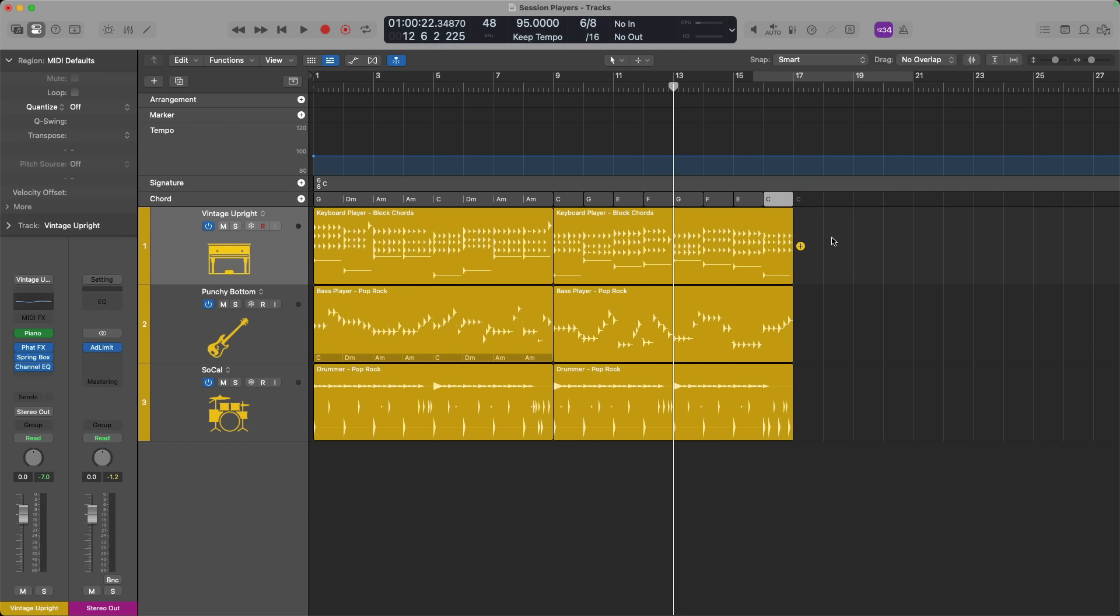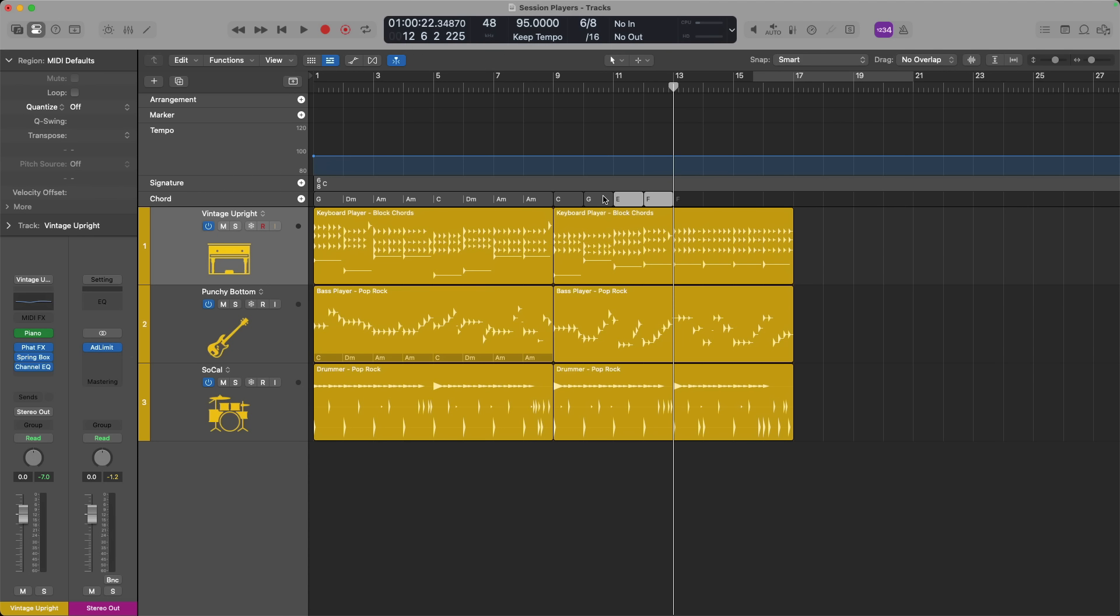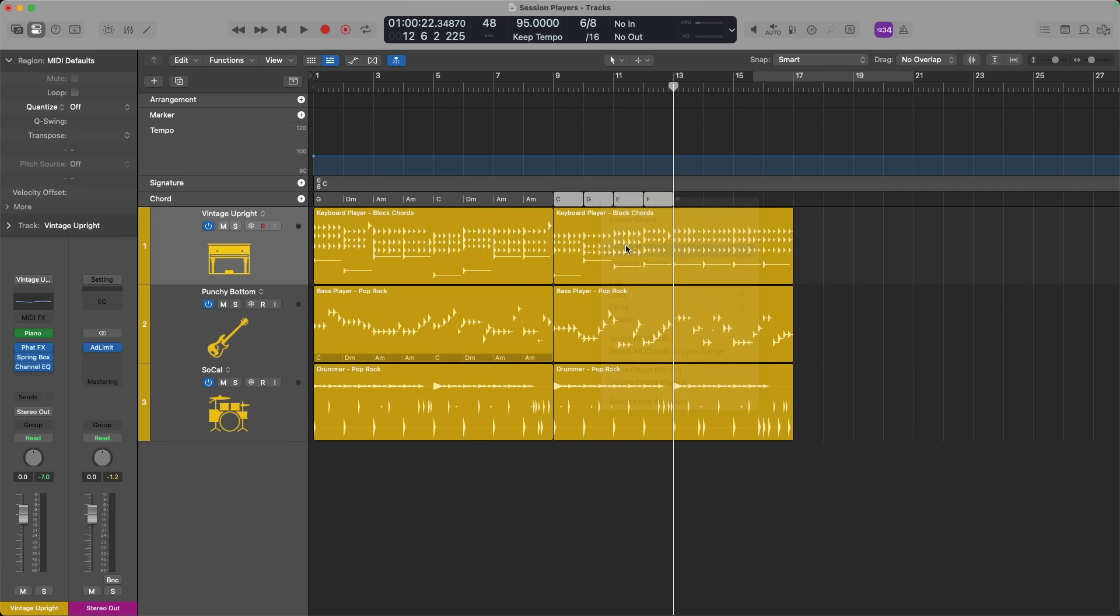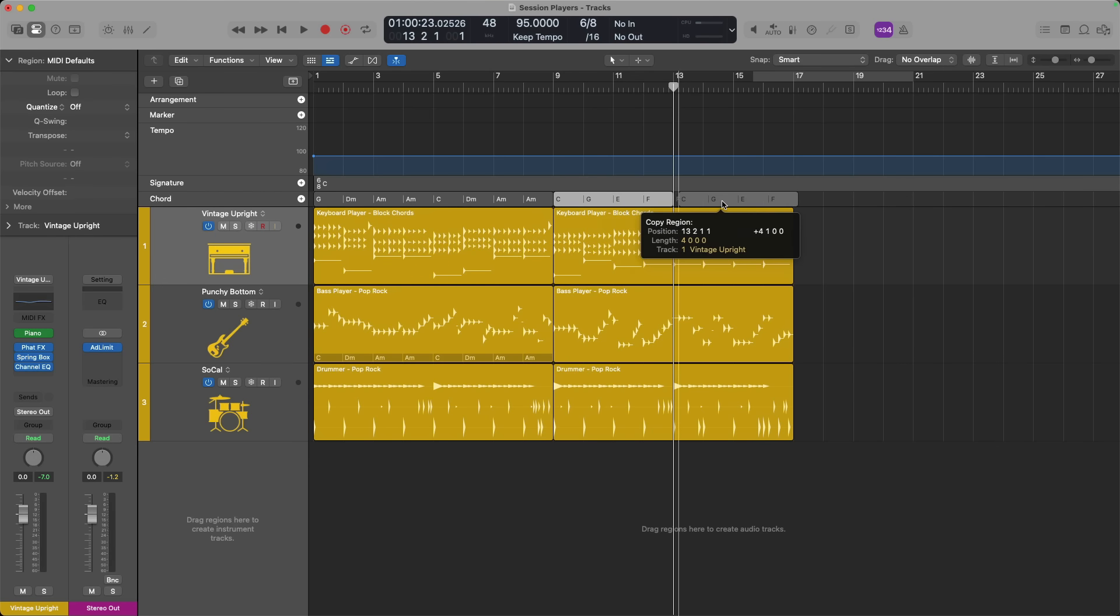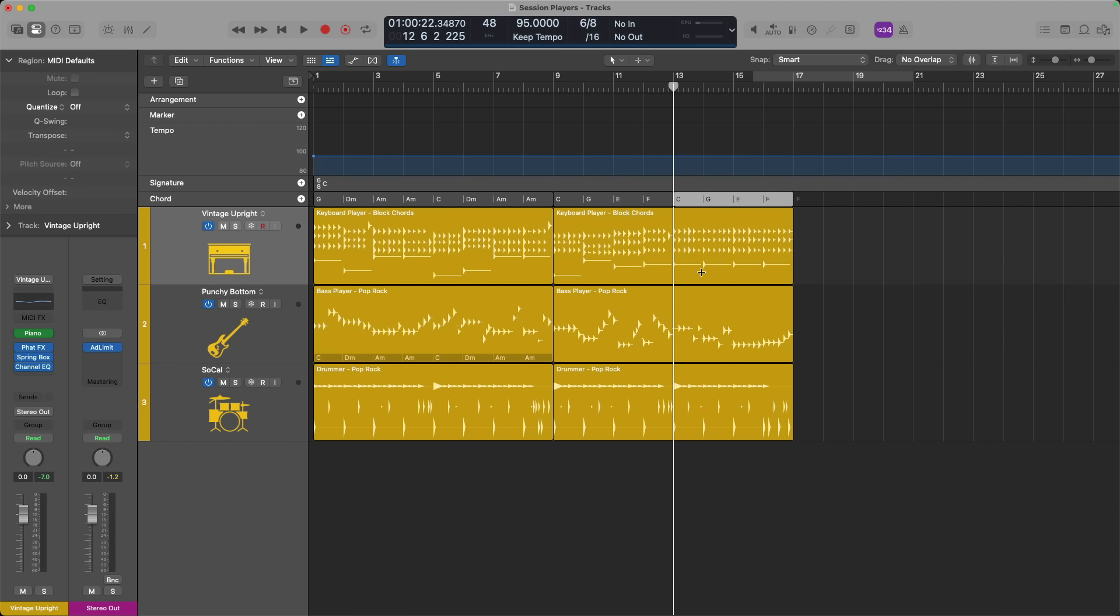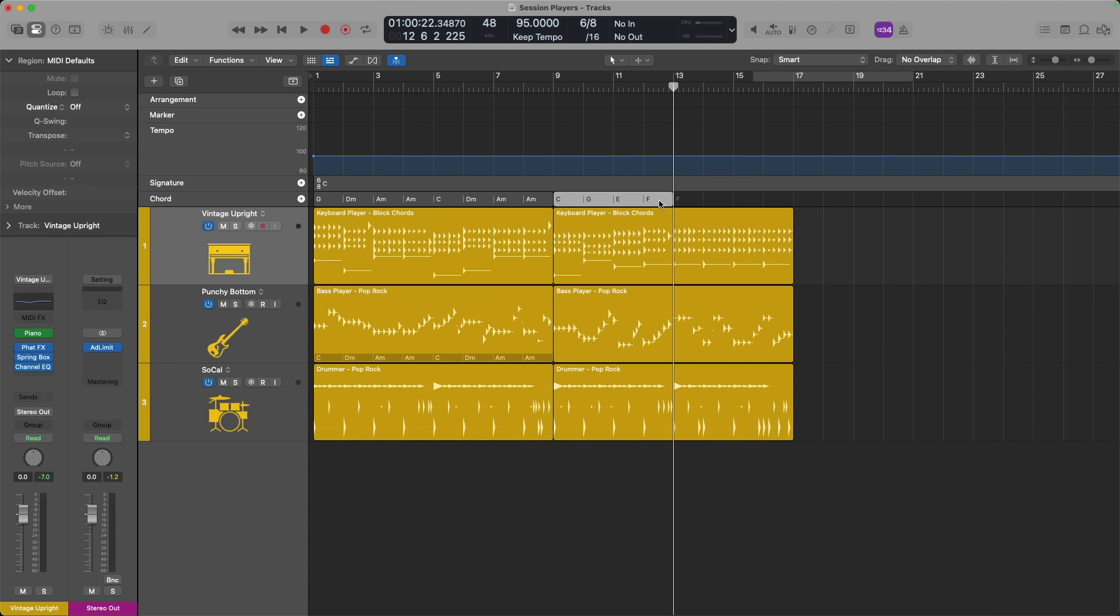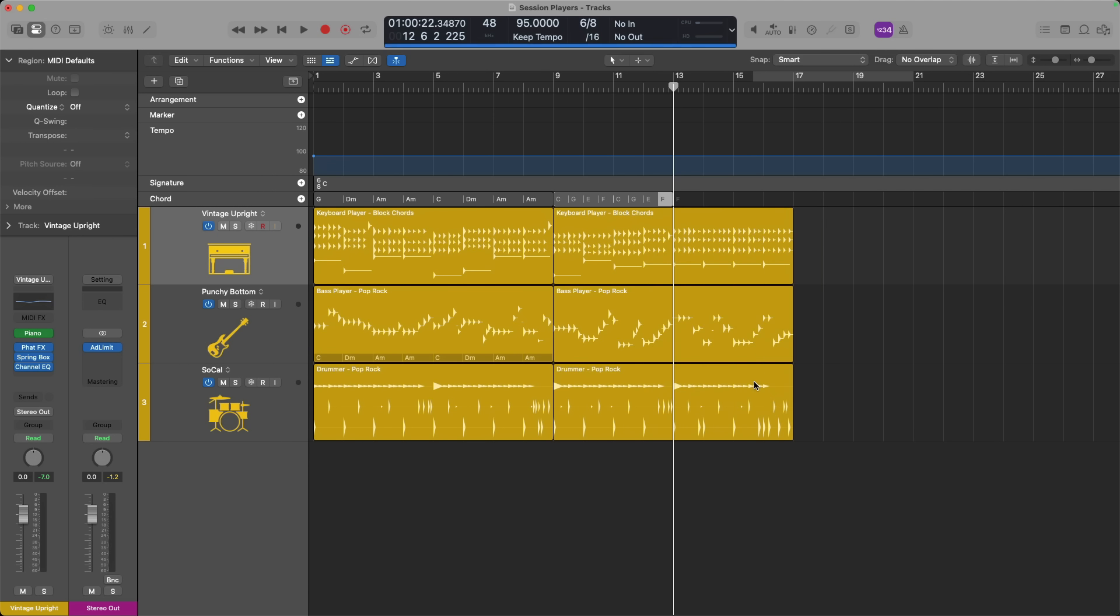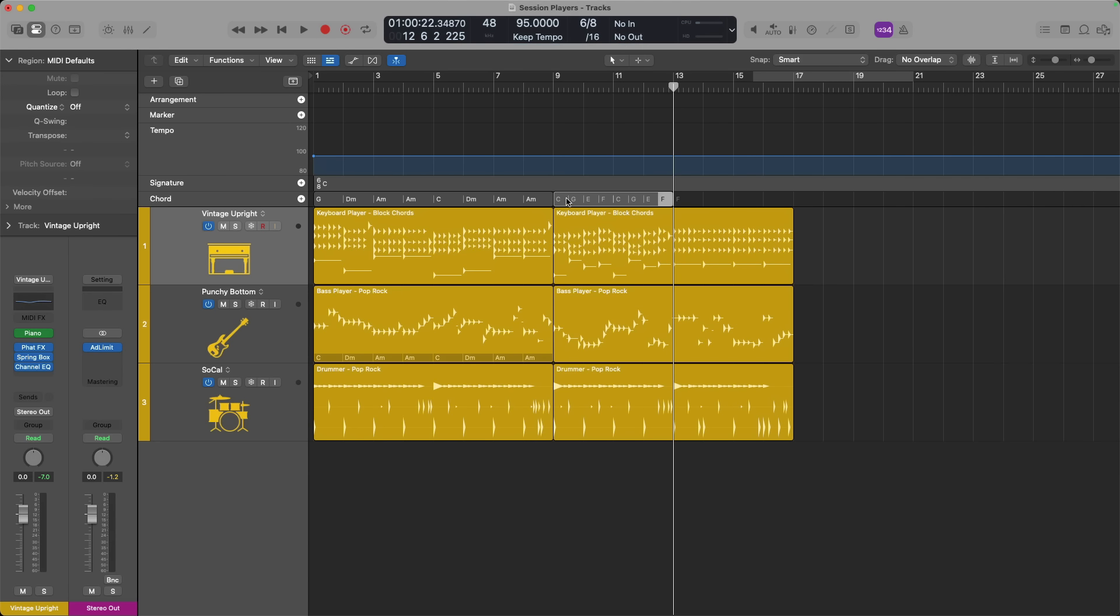But we can also group the chords together. If I select each and every one holding shift, right click or hold control and click, I can group these chords together. And now I can copy and paste the whole selection. But what's also really cool is when you right click on a chord or chord group, you can halve or double the chord rhythm. So if I double the chord rhythm, the chord progression is twice as fast now.